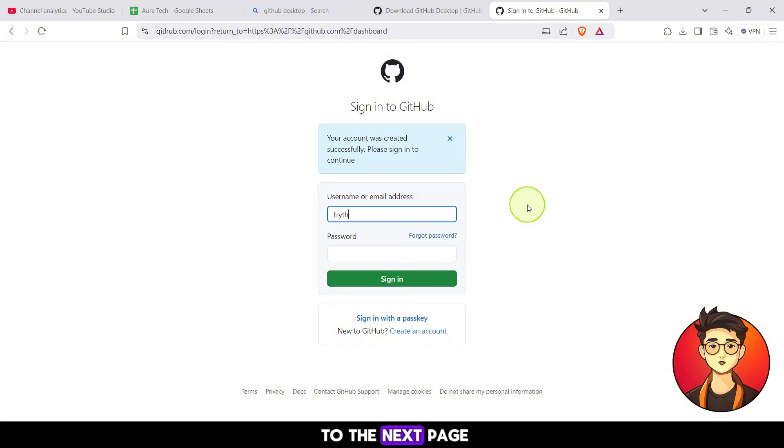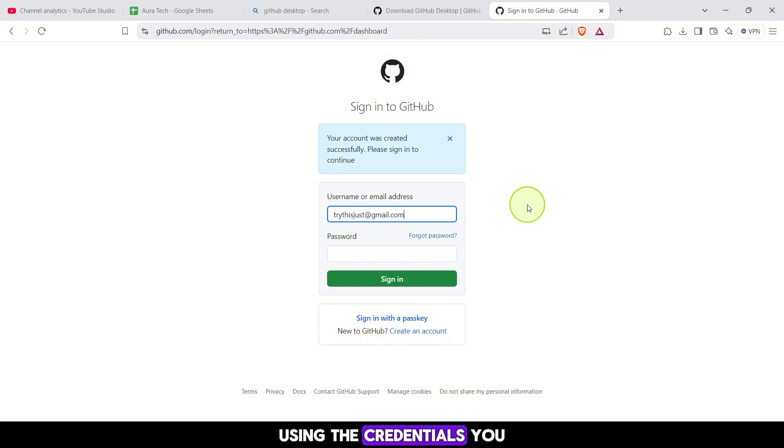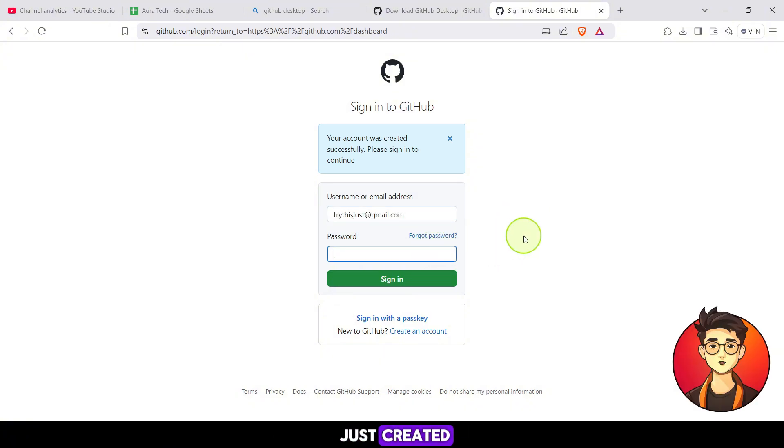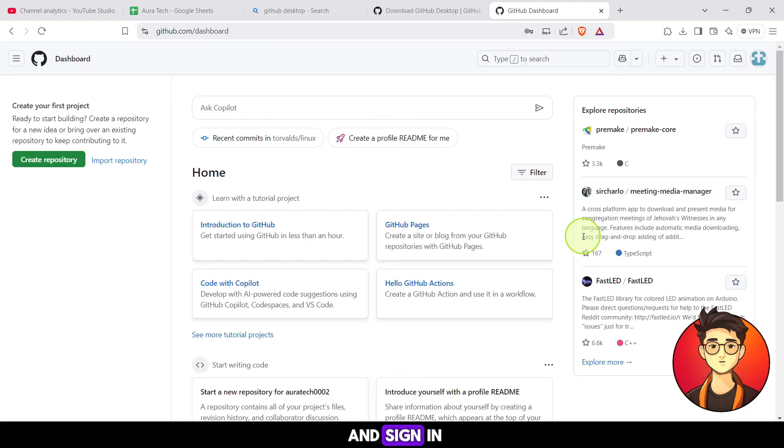Now, you'll be taken to the next page where you need to sign in using the credentials you just created, your email and password. Enter your login details and sign in.